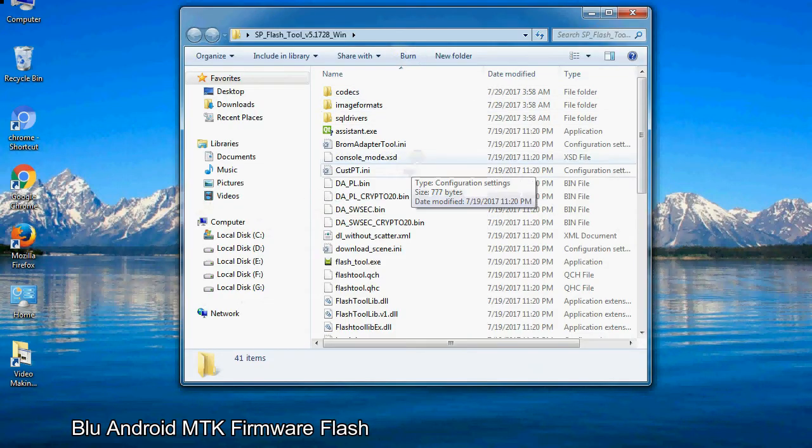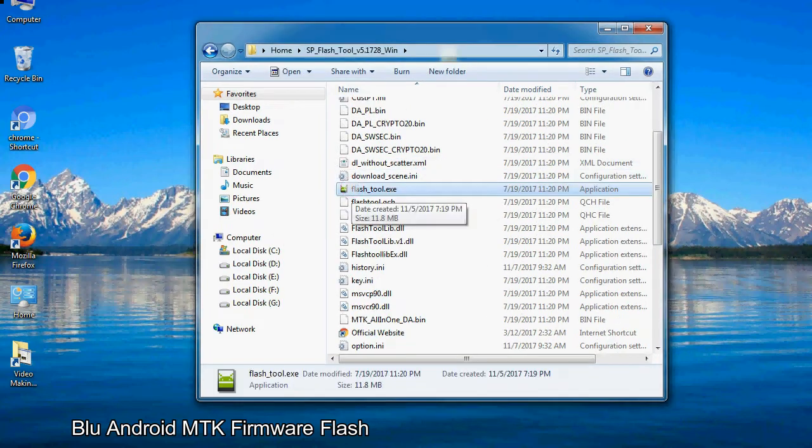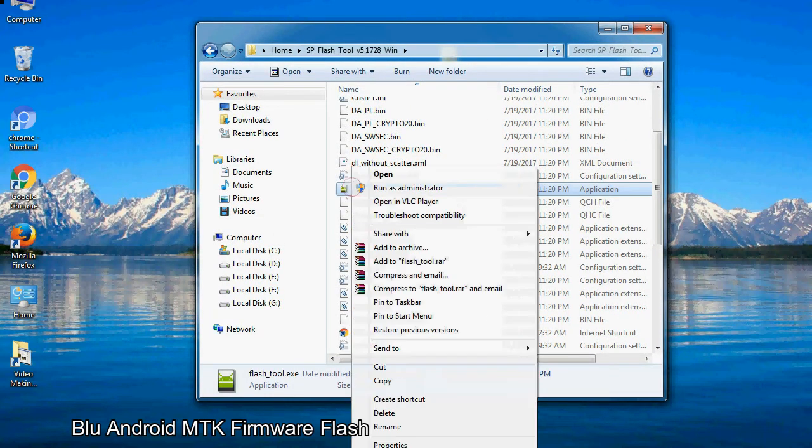Now, right-click on flashtool.exe and run it as administrator to start.